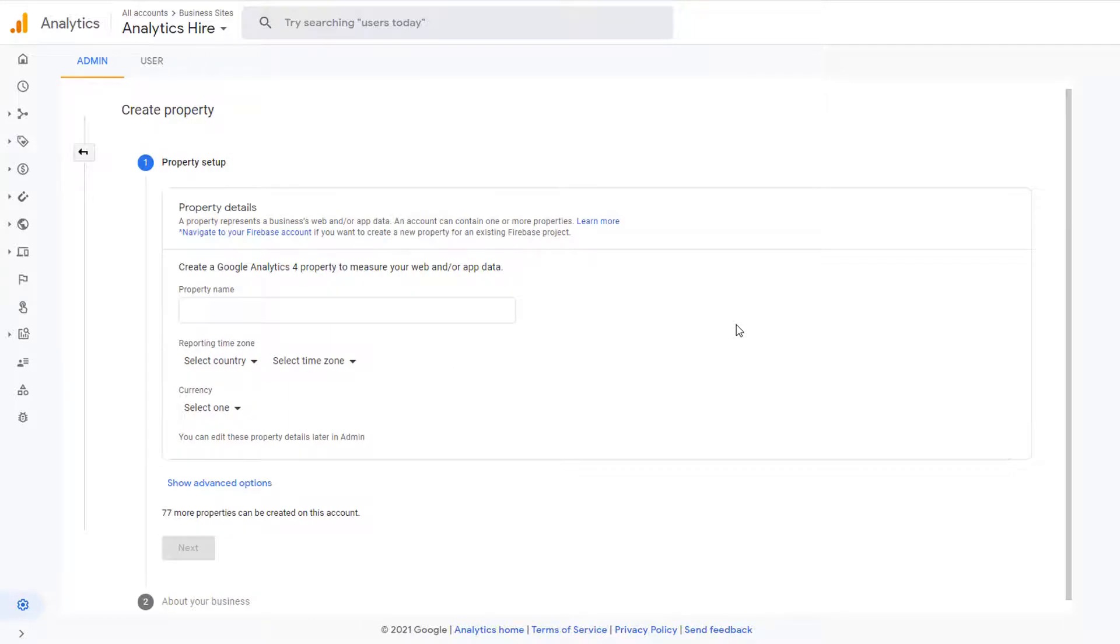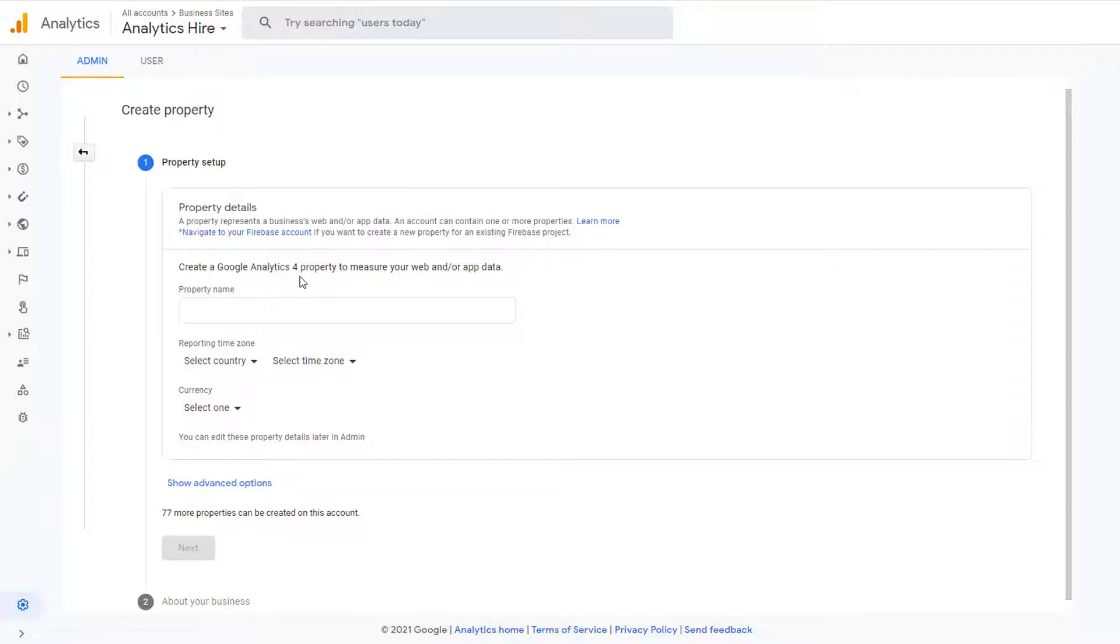That will allow you to create a new Google Analytics property. As you'll notice, the default version of Google Analytics property is 4. So when you use this option, whether you have an account or not, you will be creating a new Google Analytics 4 property, not Universal Analytics.